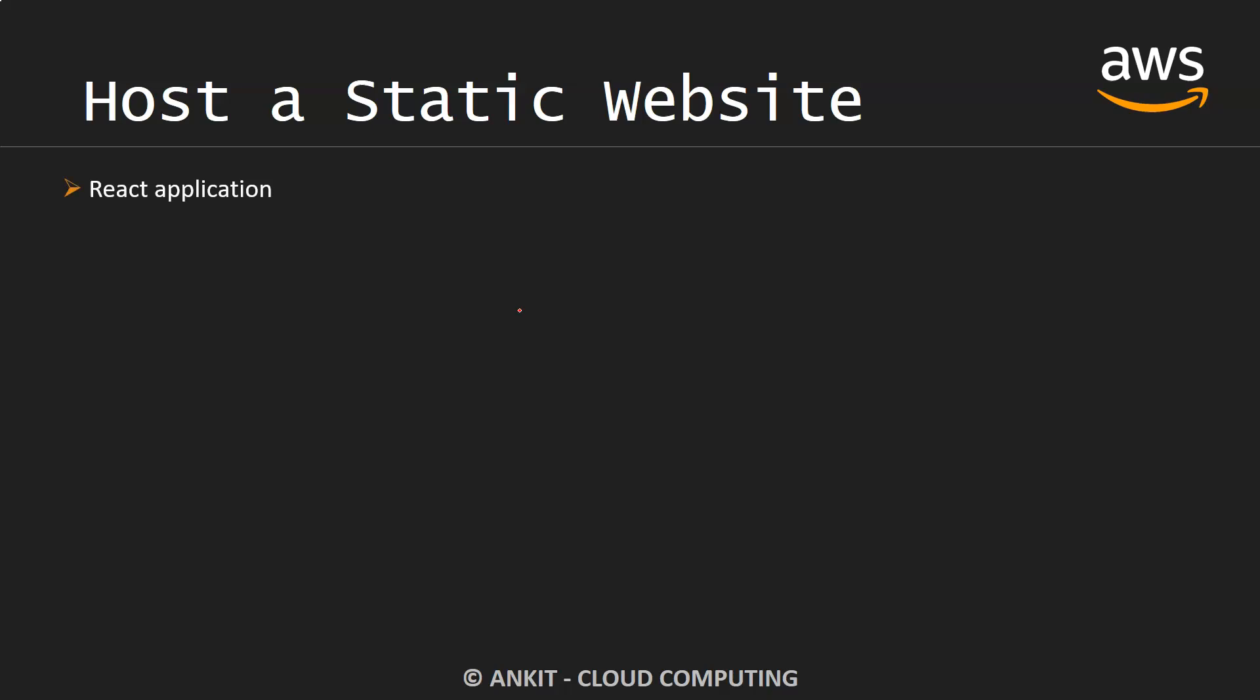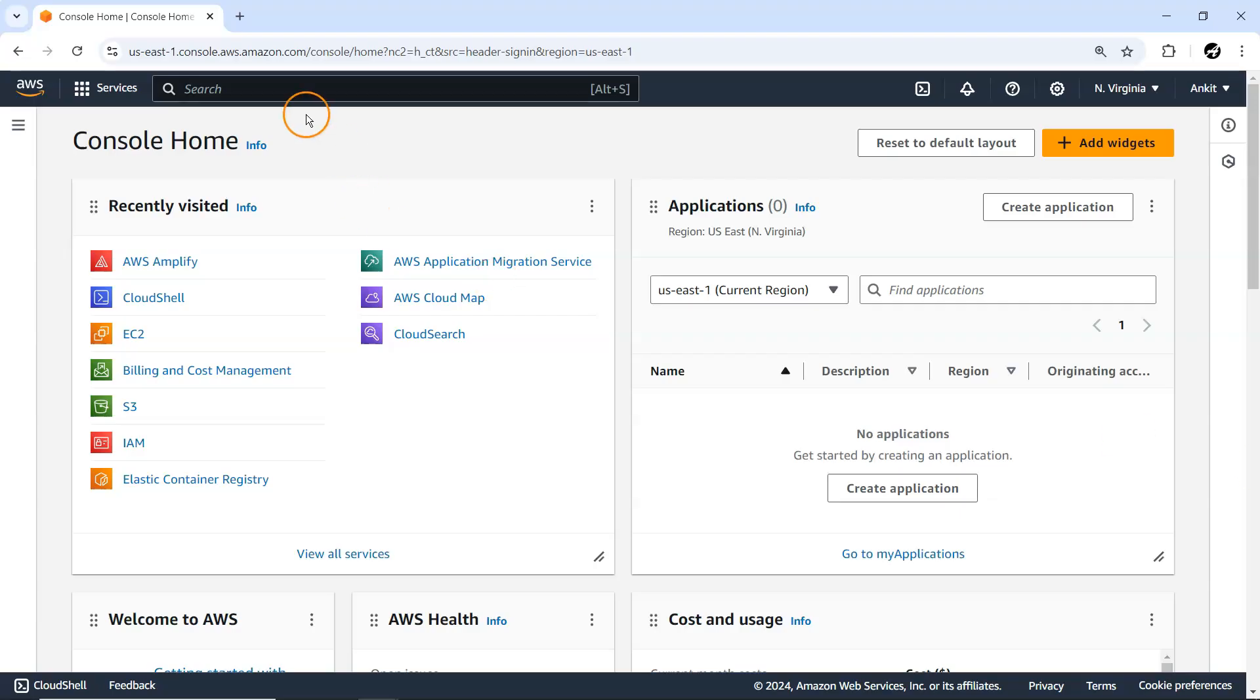In this video we are going to use AWS Amplify to host your static website. So what are the steps we are going to follow? We are going to create one sample React application where we are going to use Vite as a front-end tooling system, then push to GitHub, then deploy to AWS Amplify.